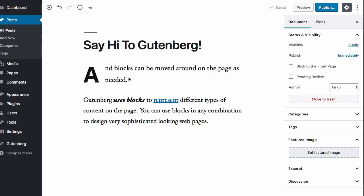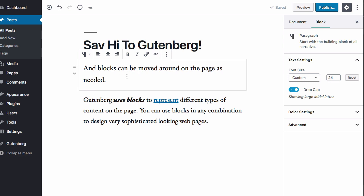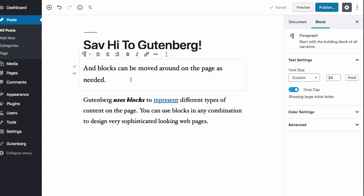Now we have Gutenberg with a couple blocks of text, and I want to put an image up here next to the first paragraph. One thing you might think to do is activate the paragraph and look at the block controls to see if there's some place to magically insert an image. And you will find that there is not. That's not the way to do it.